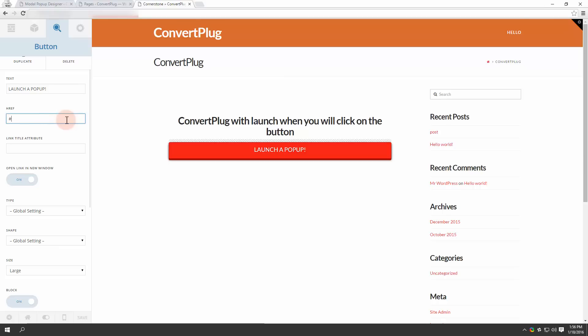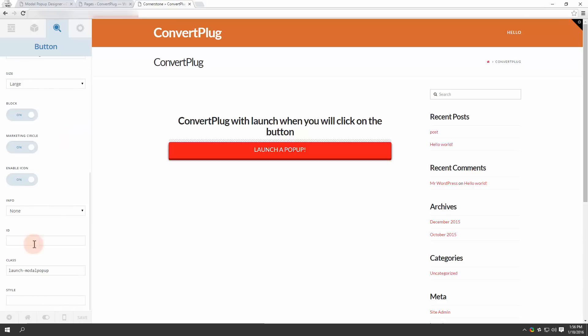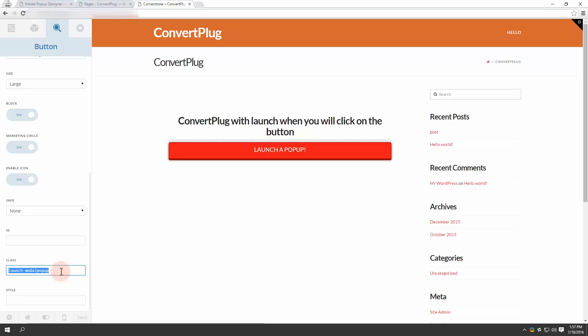Since you're not going to divert the user to another page but display a modal popup. In this column you'll find the class attribute. You can enter a unique class name in the text box below, like I have added launch model popup.